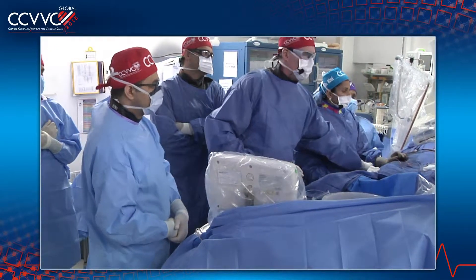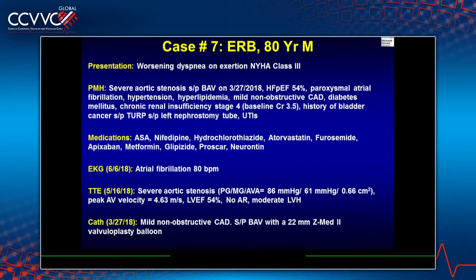We have case number seven being shown — an 80-year-old male who has worsening dyspnea, essentially aortic stenosis, has had prior BAV recently. He had presented with heart failure. The reason for us to show this case is when you have a patient with multiple co-morbidities and a decision has already been made that he's TAVR, but you have renal insufficiency with a creatinine of 3.5, then you do not do a CT scan for measurement of the annulus. So we have done some other way of measuring the annulus, and we'll go over those techniques.